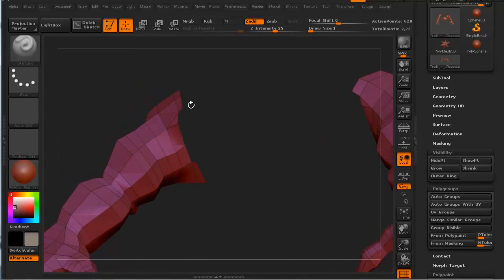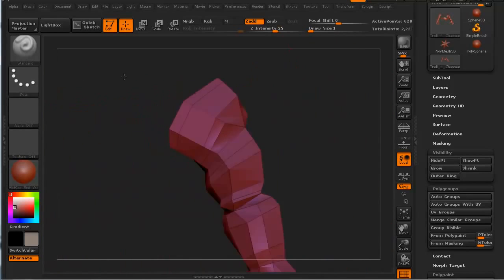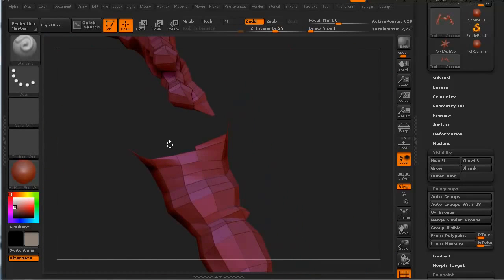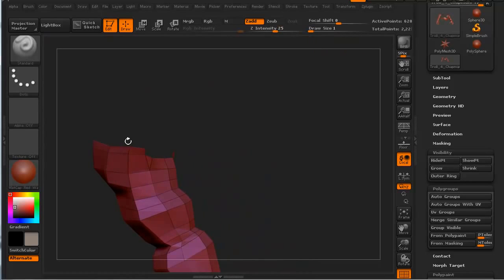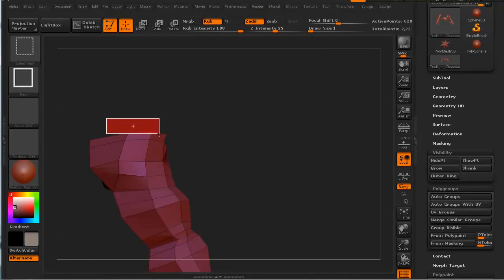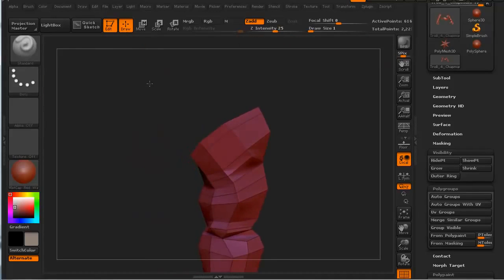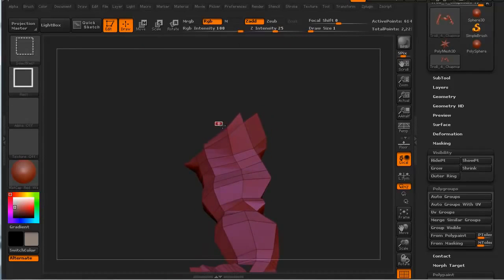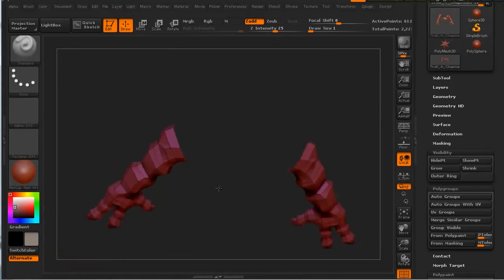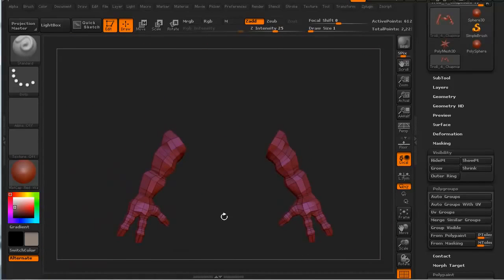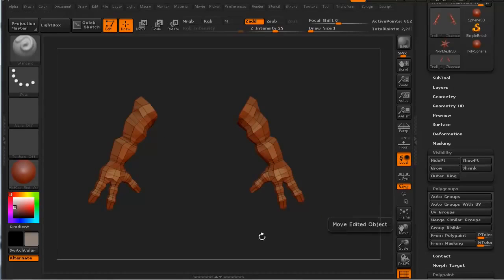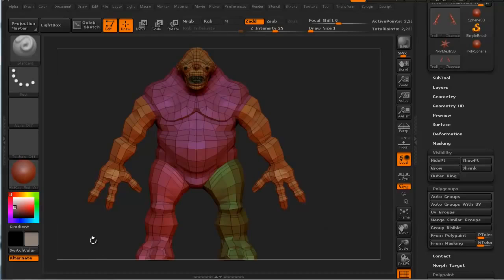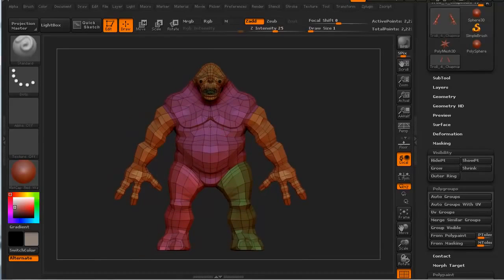I actually want to get rid of this one edge here. So control shift alt and we'll just click and drag. Let's take a quick look. Yeah, that's both the arms. We'll go ahead and do a group visible. And if I do control shift, you can now see everything comes back. The arms now are one group.